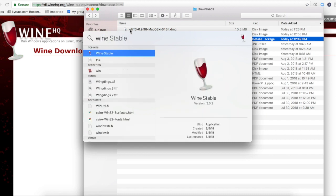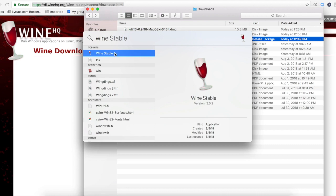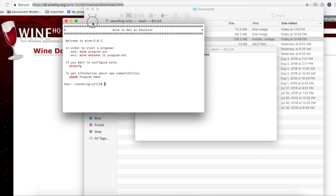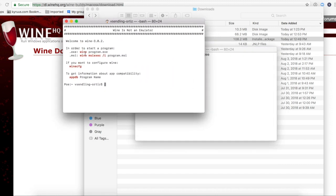And by the way, I downloaded Wine Stable. There are a couple different versions. I made sure I did Wine Stable. So here's Wine Stable. So when you open Wine, you get this window and it tells you what you need to do.